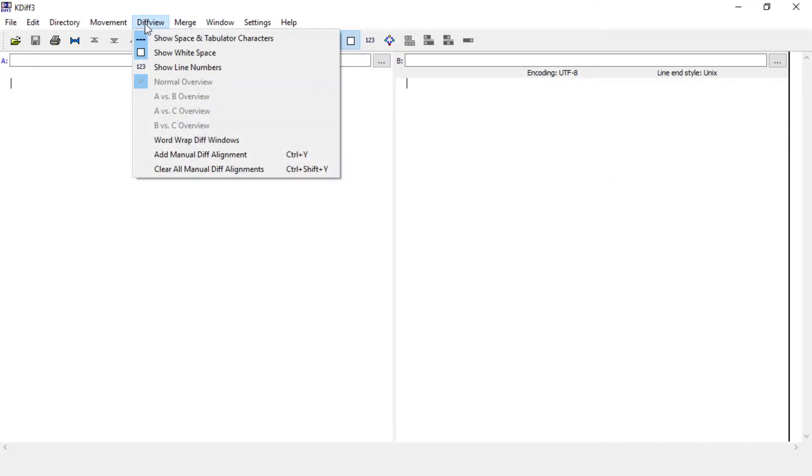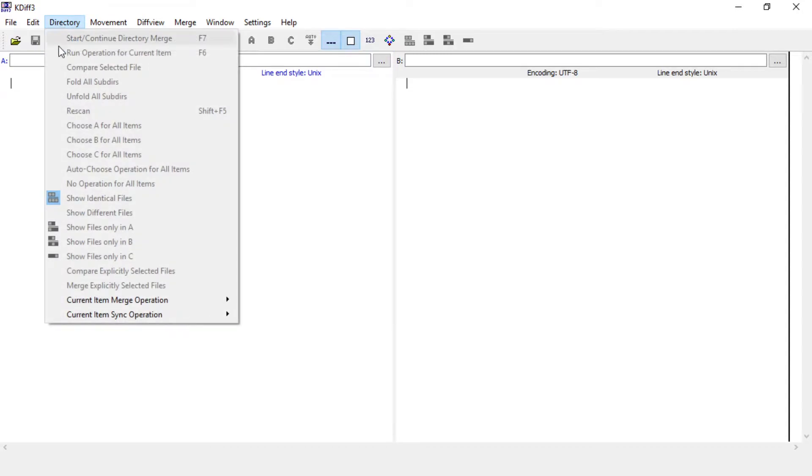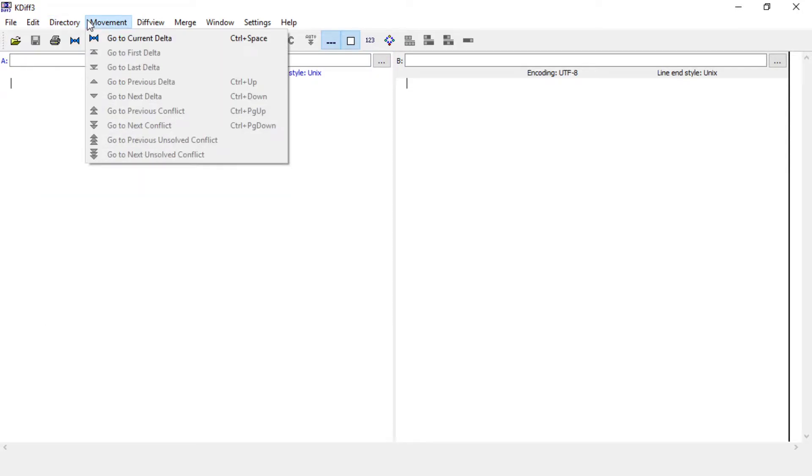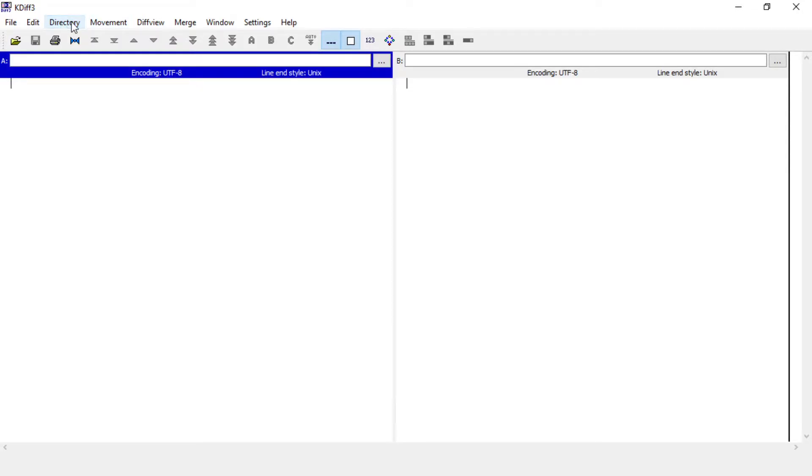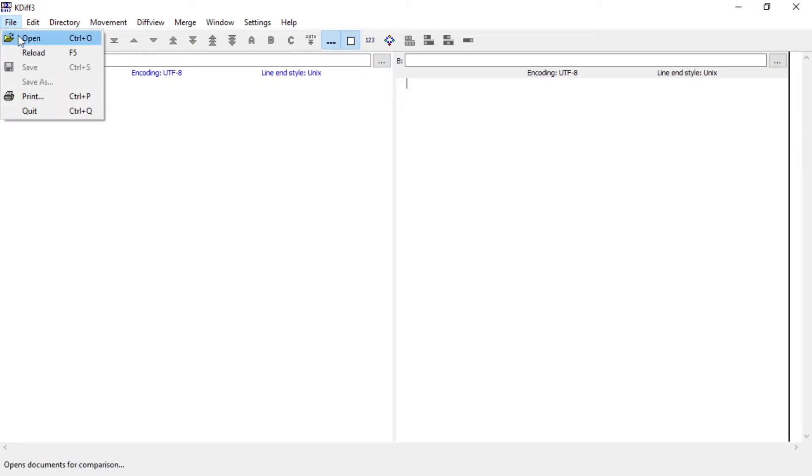Now this is not useful and nothing else here is useful for comparing two folders. Indeed, you have to just go to File > Open.